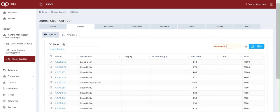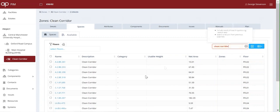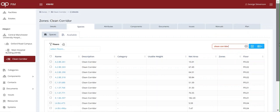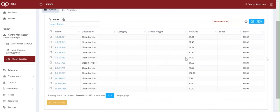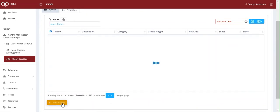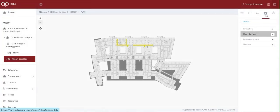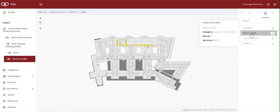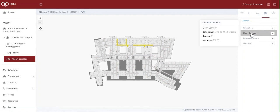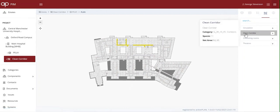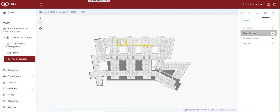The ActivePlan is generated live from the ActivePlan database, so we can simply search for clean as an attribute and then refine it by adding corridor, which returns 11 corridors with their net areas and which floors they're on. With one click, they're added to the clean corridor zone, which is then displayed on the ActivePlan for each floor. We can now do the same for dirty corridors.